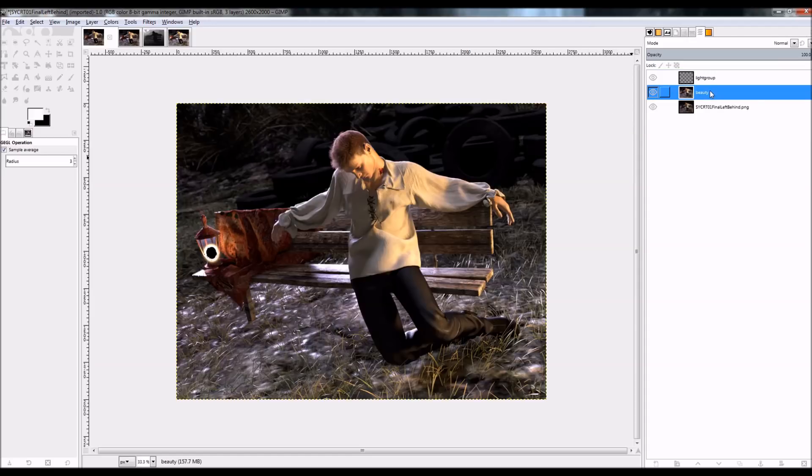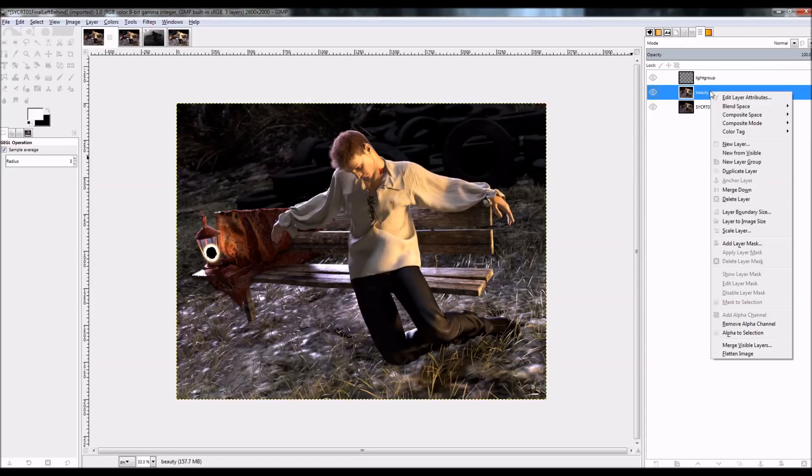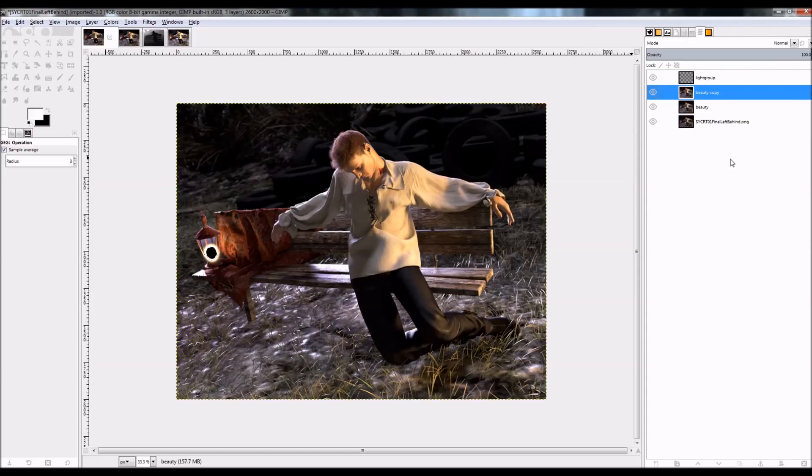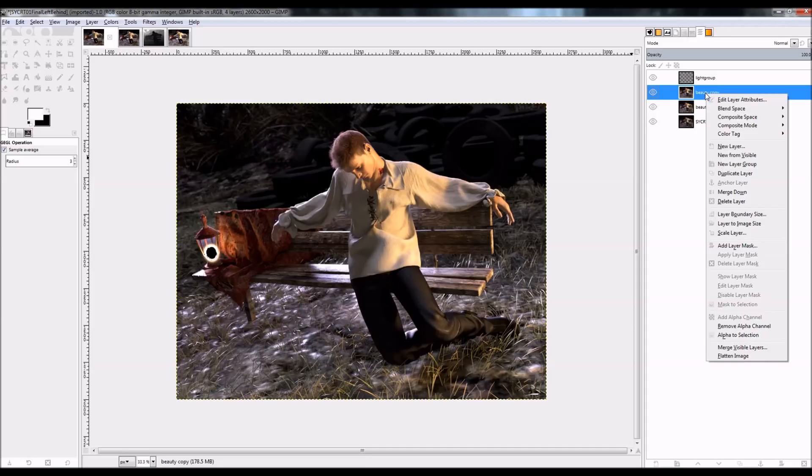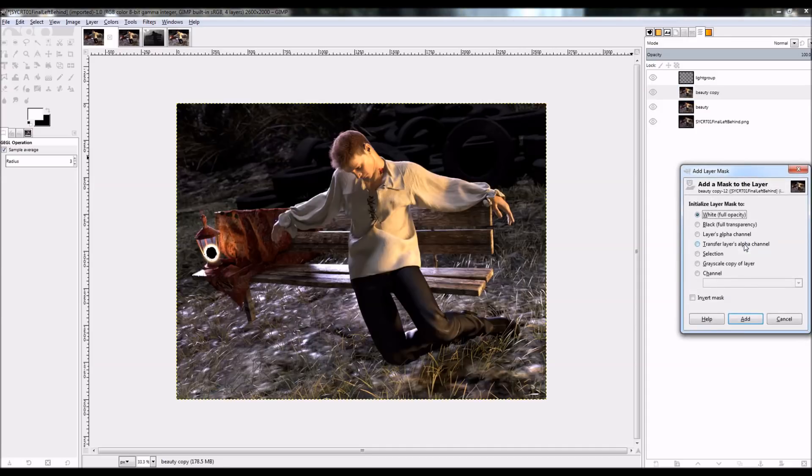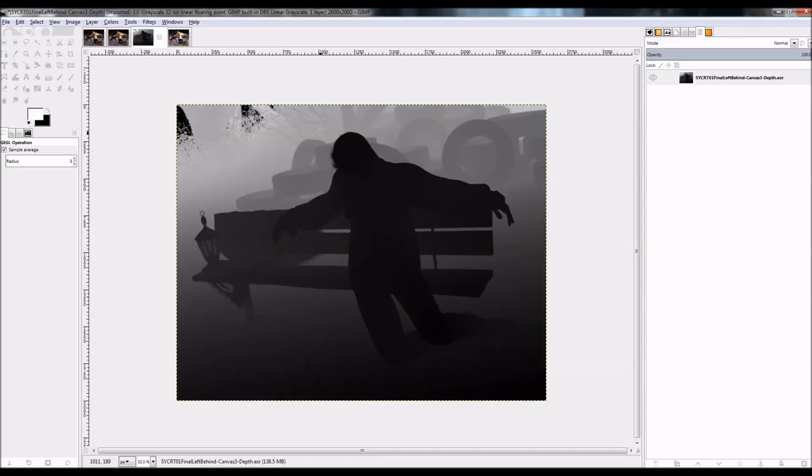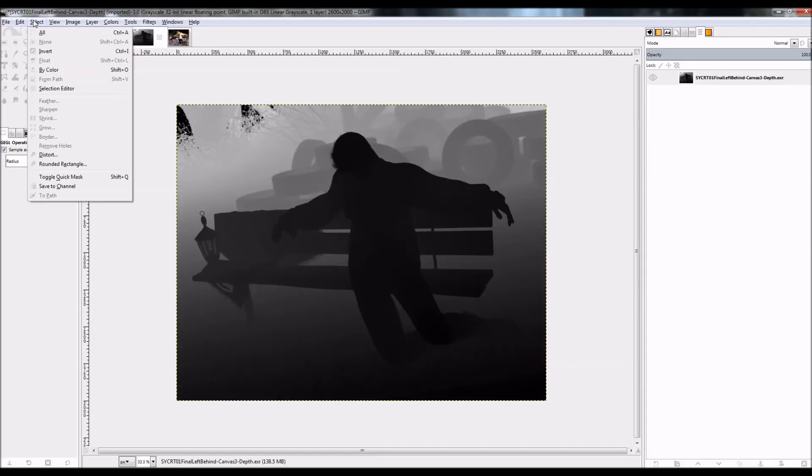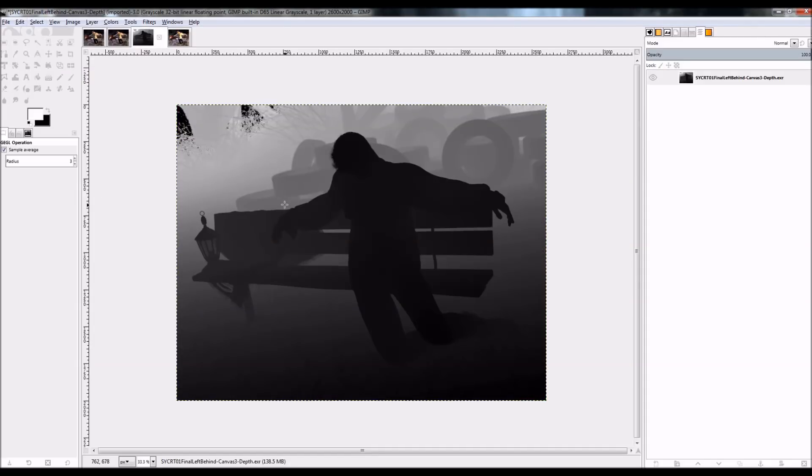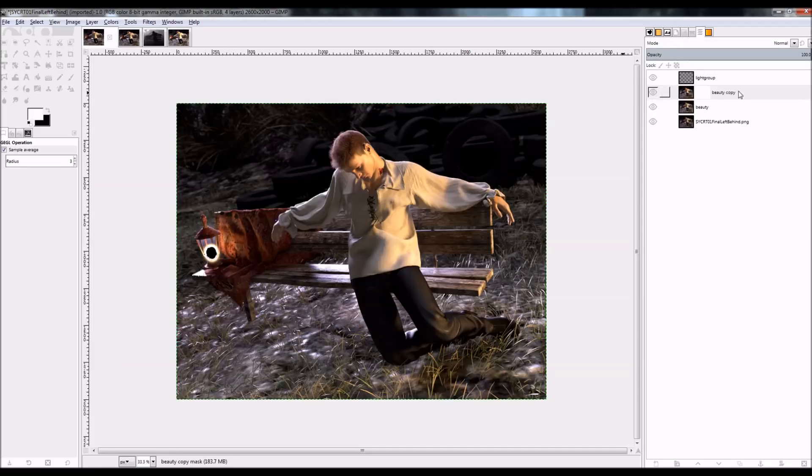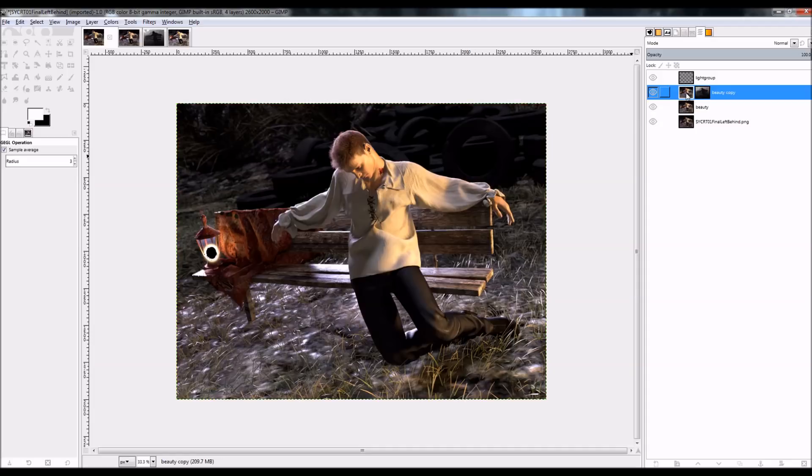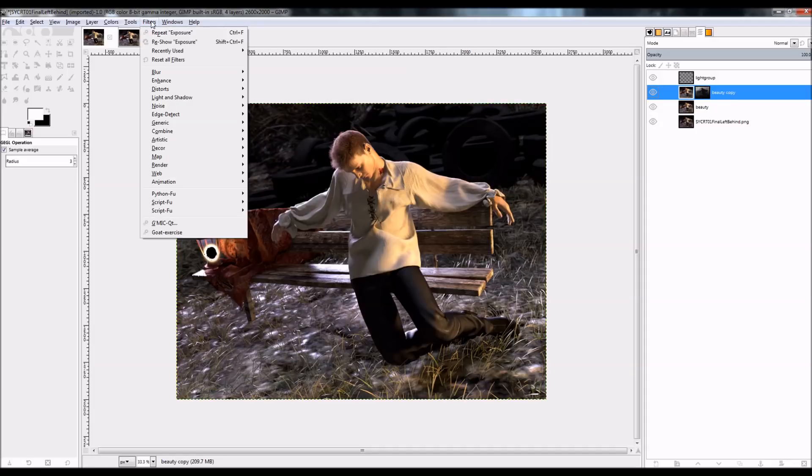So I'm going to duplicate the beauty canvas here, so that I can use my depth map. And I'm going to add a layer mask. That is, it doesn't matter what it is. I'm just going to paste in the depth map. So I'm going to copy this and paste it again into my new layer. Control C, Control V.